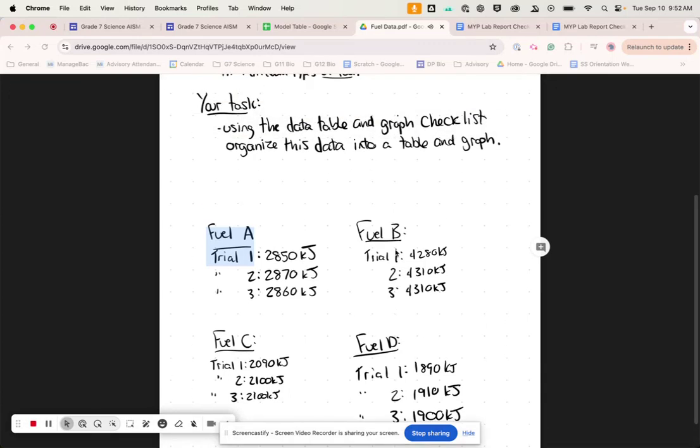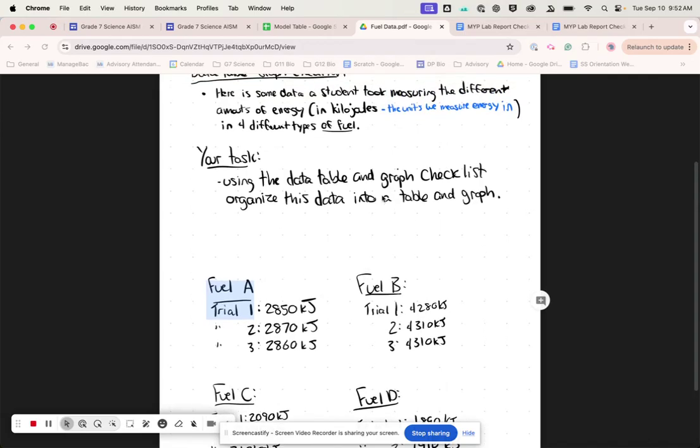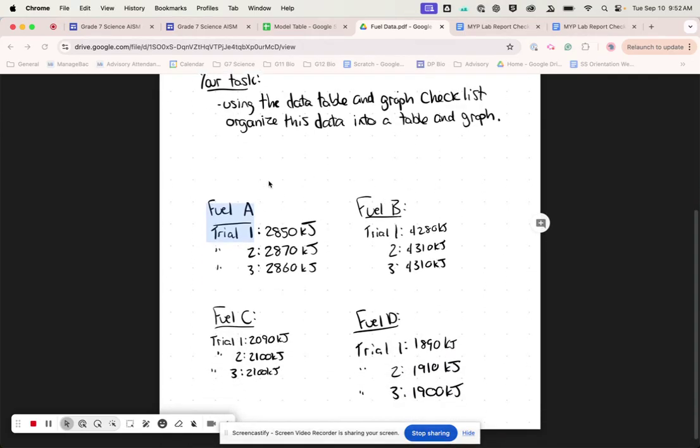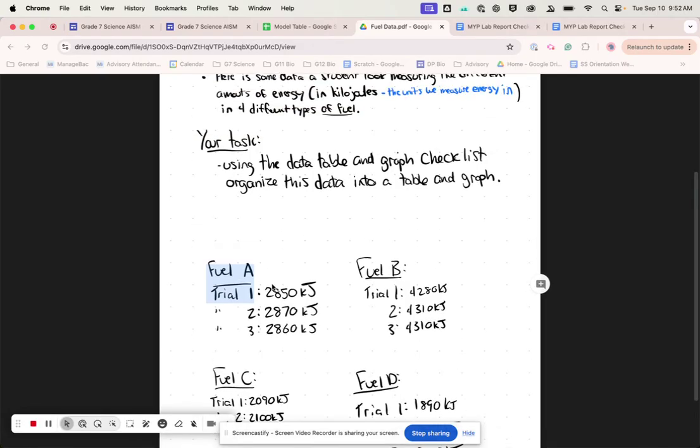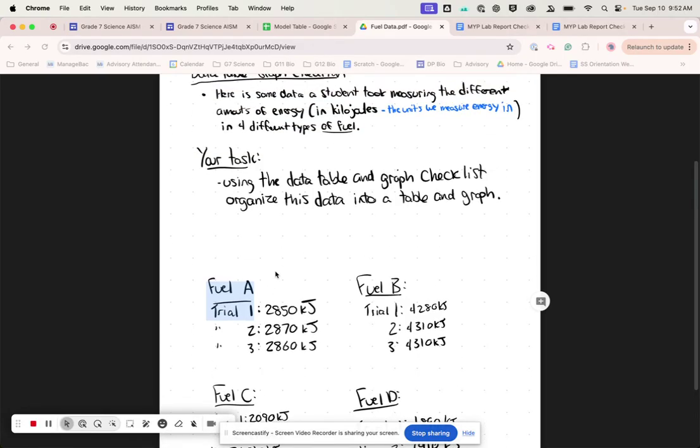Okay, so this is going to be a video to explain how to use Google Sheets to take data like this and put it into a data table. Okay, the next video will talk about how to put it into a graph.